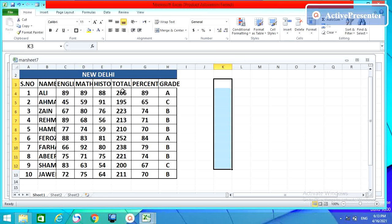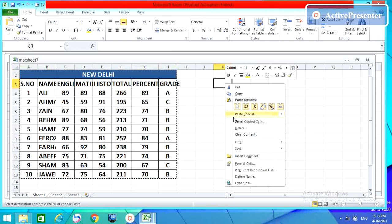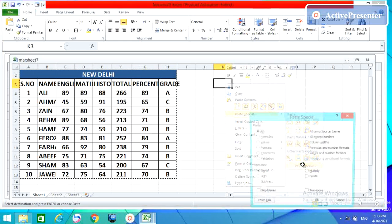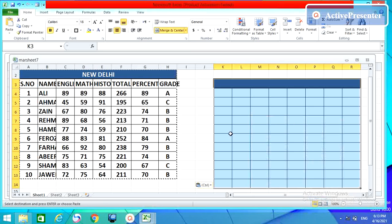The next option is 'Formats'. Press Ctrl+C, go to Paste Special, and choose 'Formats'. You will get only the formatting of your table, not the values inside. Click OK and you will see whatever formatting has been applied — you get just that, but nothing else.